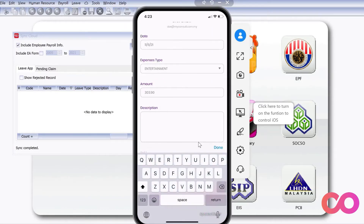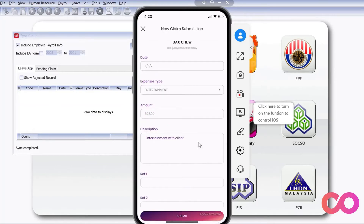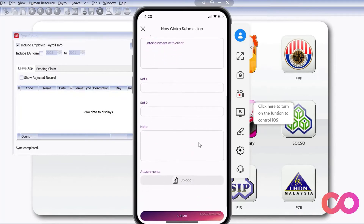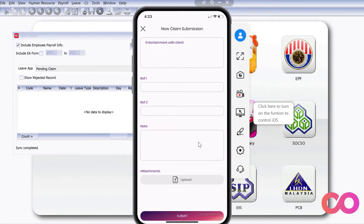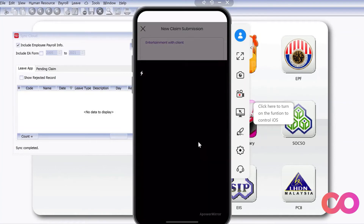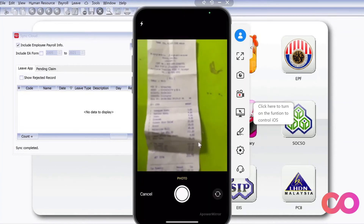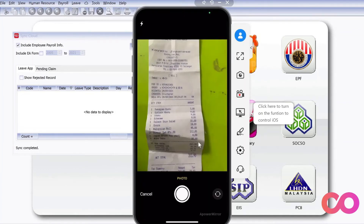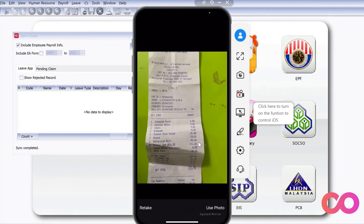We will always have to put a description here — for example, Entertainment with Client. There's also a function where we can actually attach the receipt, though it's not compulsory. So today I will attach a receipt by pressing Upload, then selecting Camera, and taking a photo of the receipt.